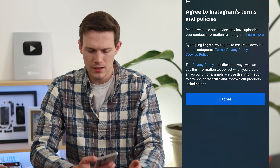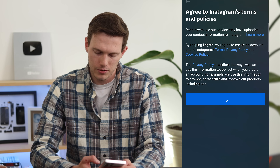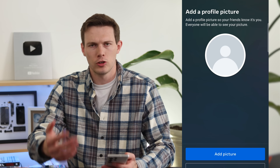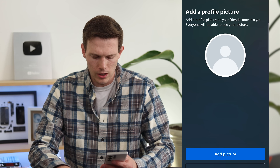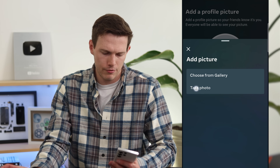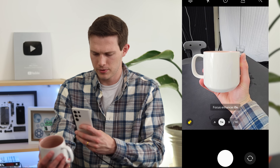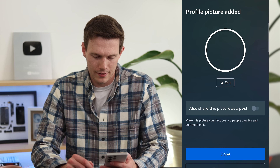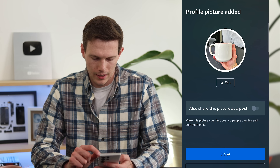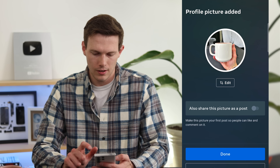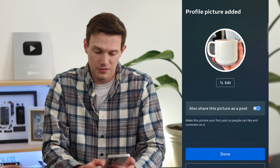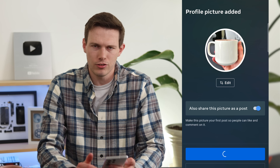Agree to their policies — obviously open these and read them. That'll take you to the next step, which asks you to add a profile picture. For most businesses, this is probably going to be your logo. I'm going to take a photo of this mug for the purposes of this video, but you'd have your logo saved on your phone. You can crop it in, then share it as a post — your first post. You can always delete it later.